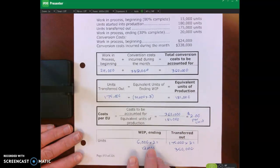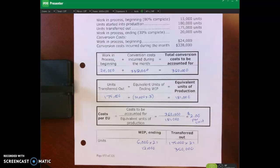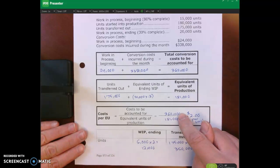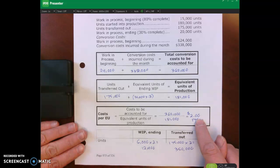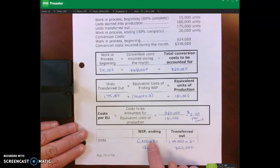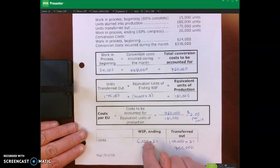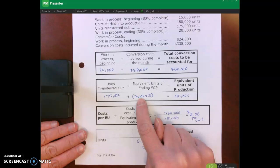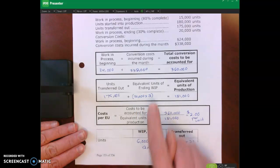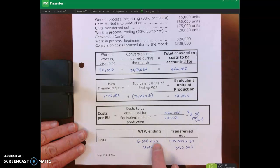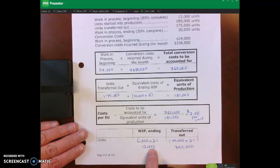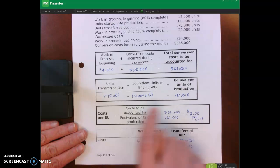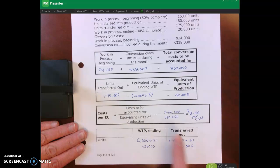We calculate our cost per unit by taking our total cost of $362,000 divided by our total equivalent units of 181,000, which gives us $2 per unit. To figure out the cost of ending WIP, we take the 6,000 equivalent full units times the cost per unit of $2, which gives us $12,000. The cost of the units transferred out is the 175,000 units times $2 per unit, which equals $350,000.